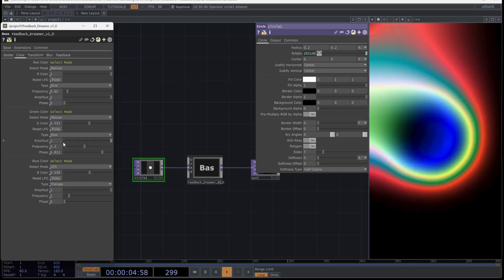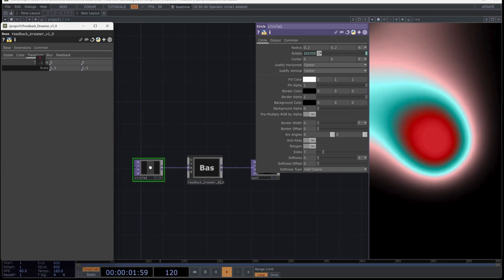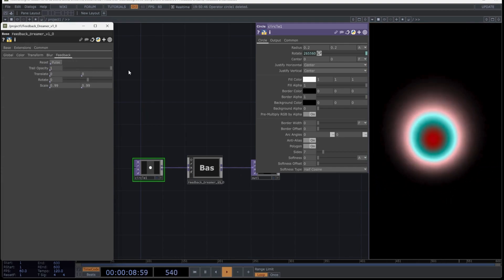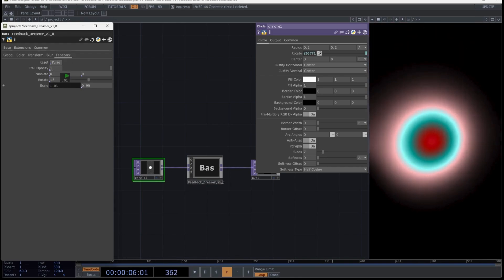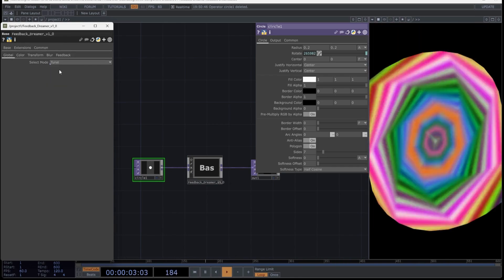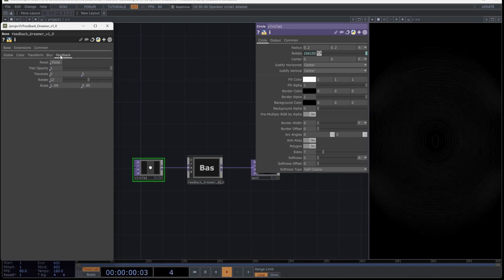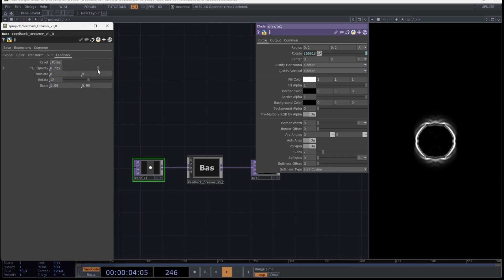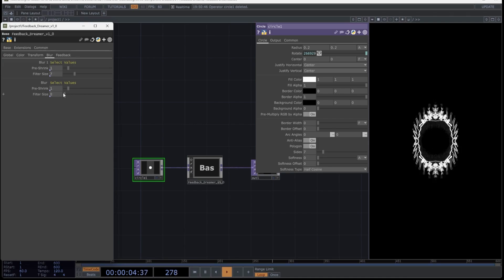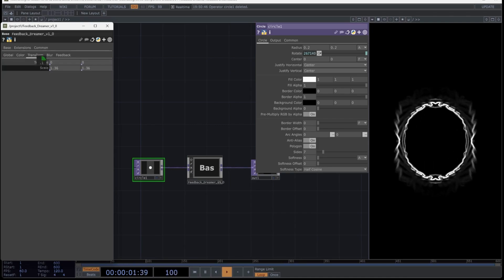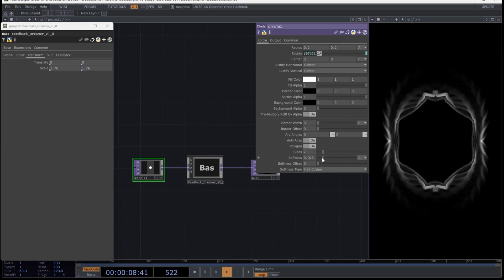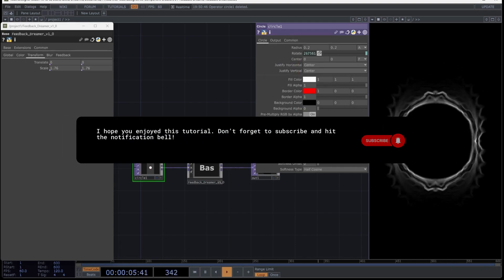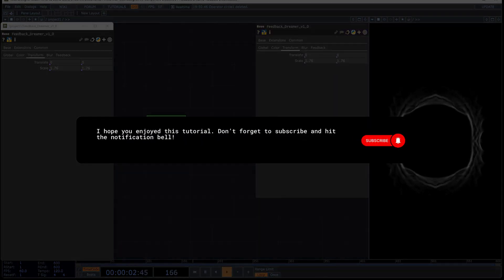The feedback technique is particularly popular because it can produce organic and evolving visuals, making it ideal for live performances, installations, generative art, or crafting visual effects. Additionally, the feedback top is easy to integrate with other techniques, and since it is one of the operators that produces quick results, it is common for us to want to use it before starting with more complex techniques in Touch Designer. For this reason, it has become a quite common operator within the Touch Designer universe. I hope you enjoyed this tutorial. Don't forget to subscribe and hit the notification bell.